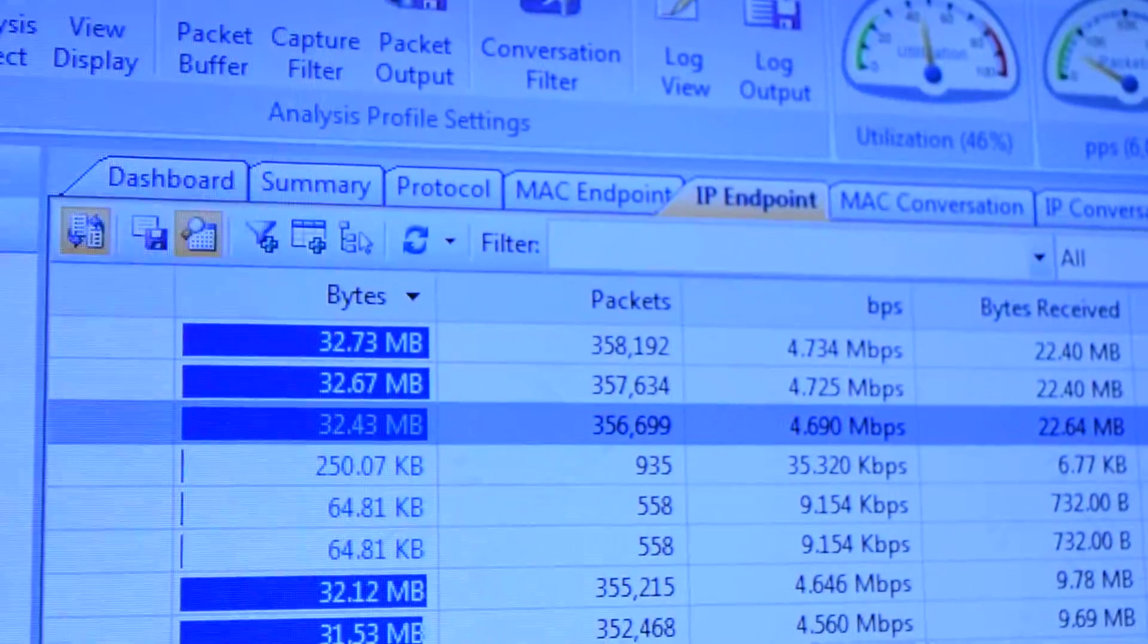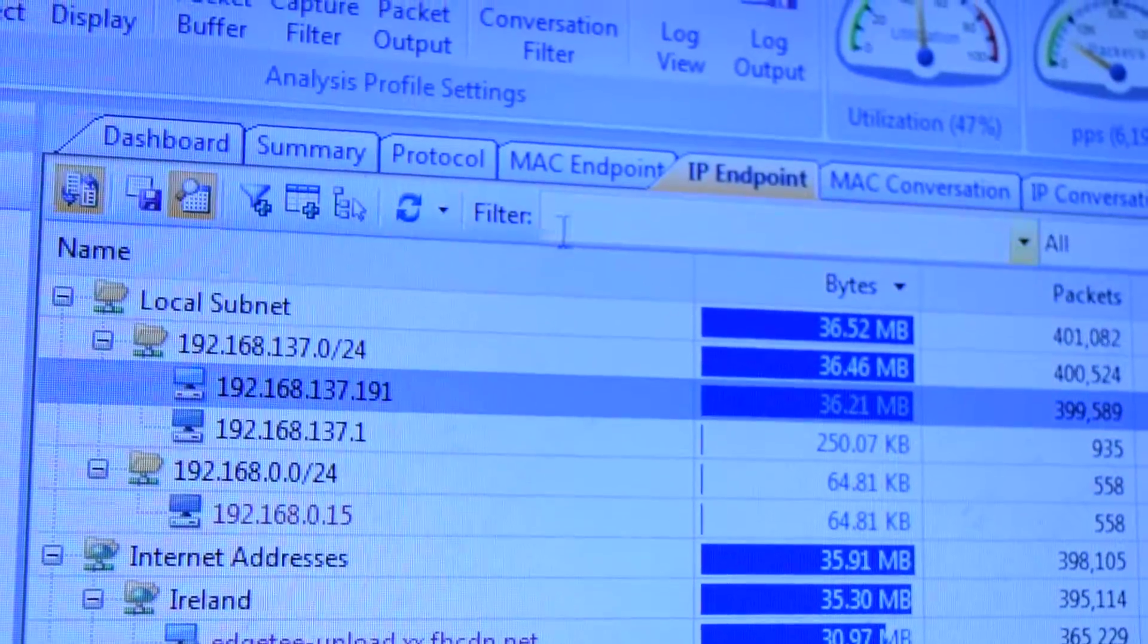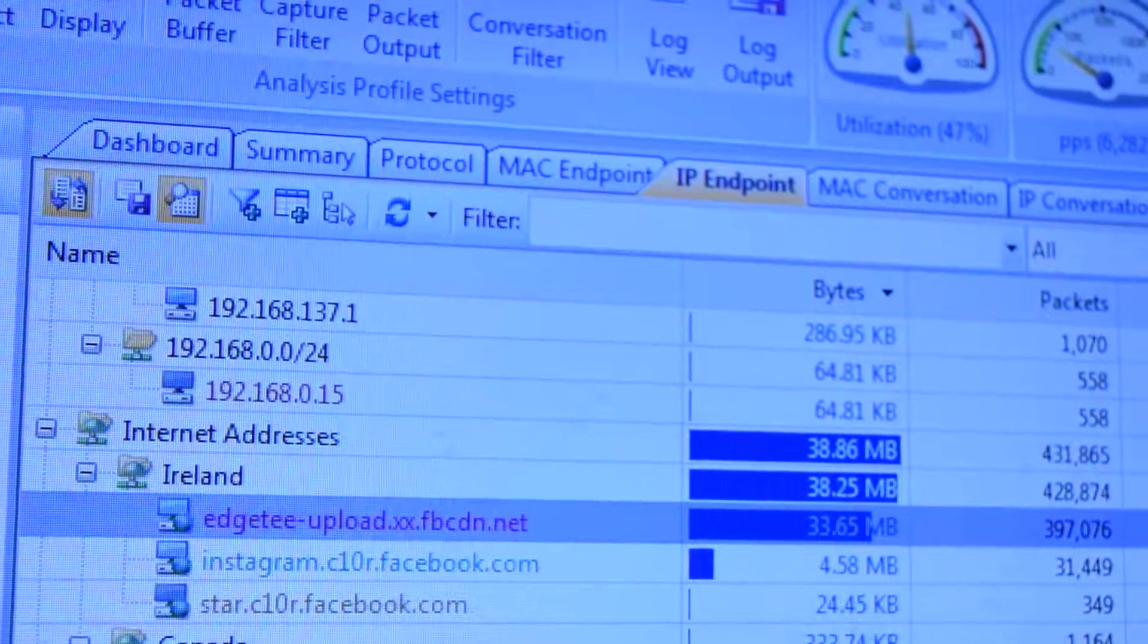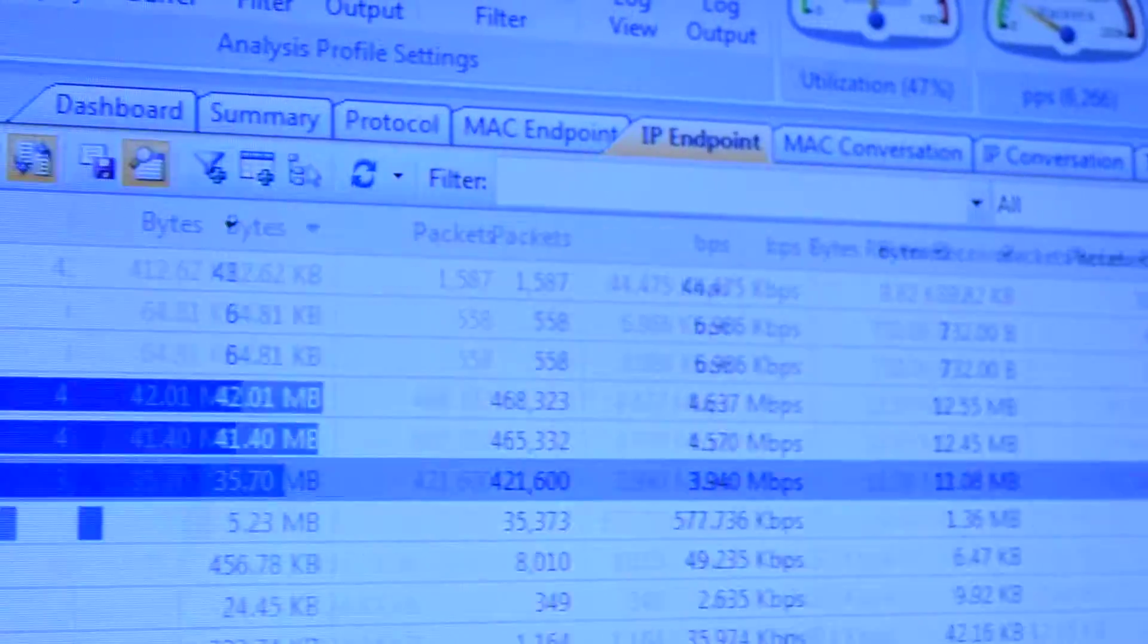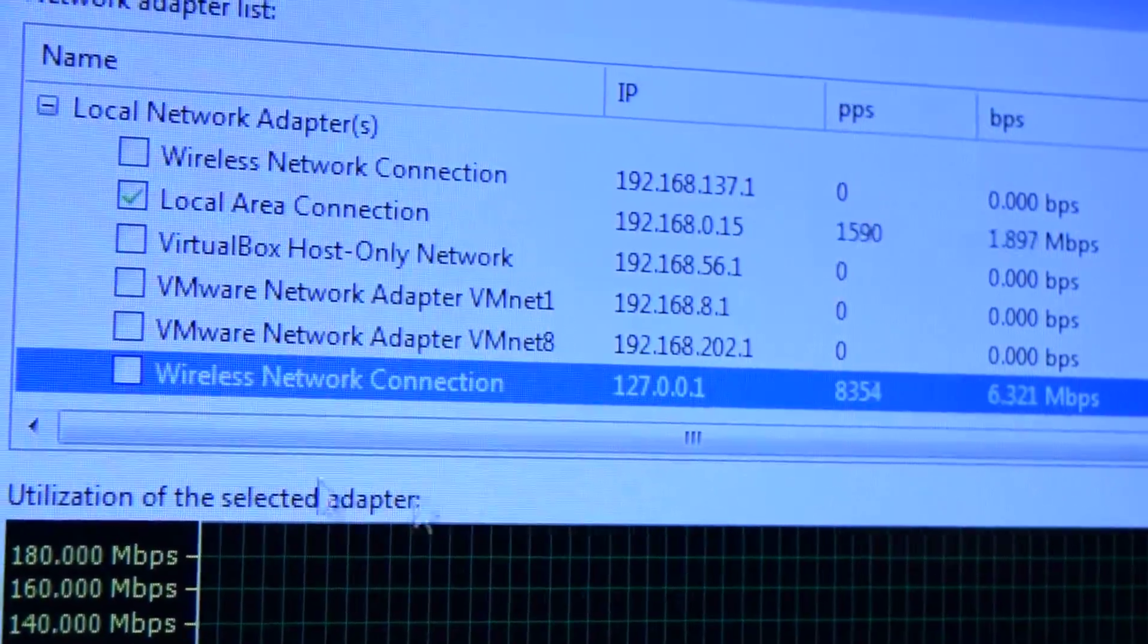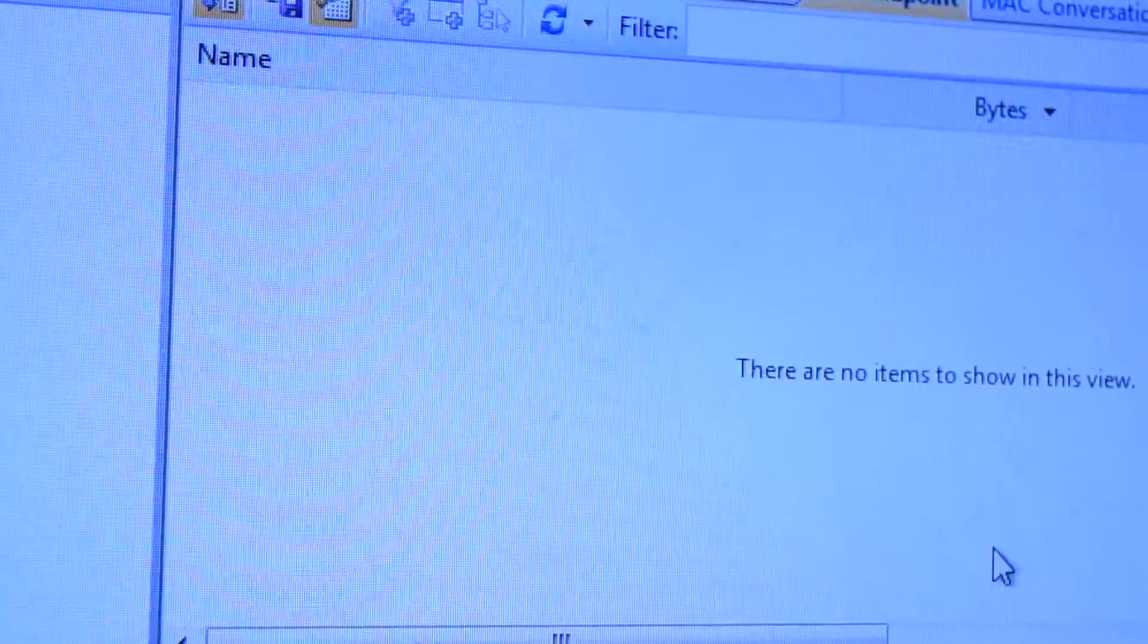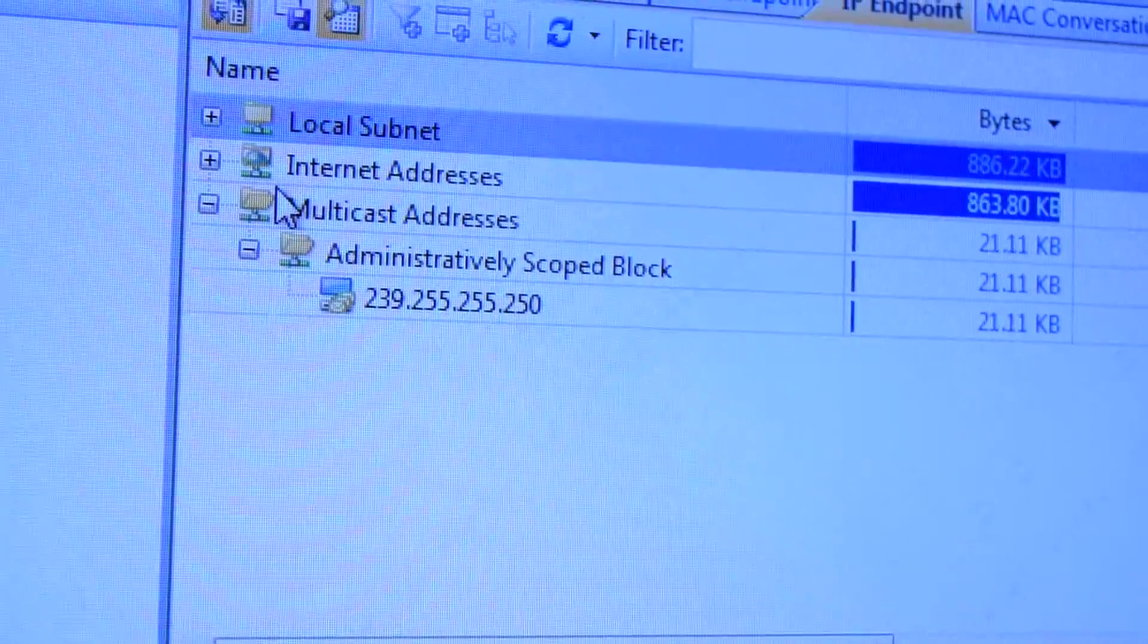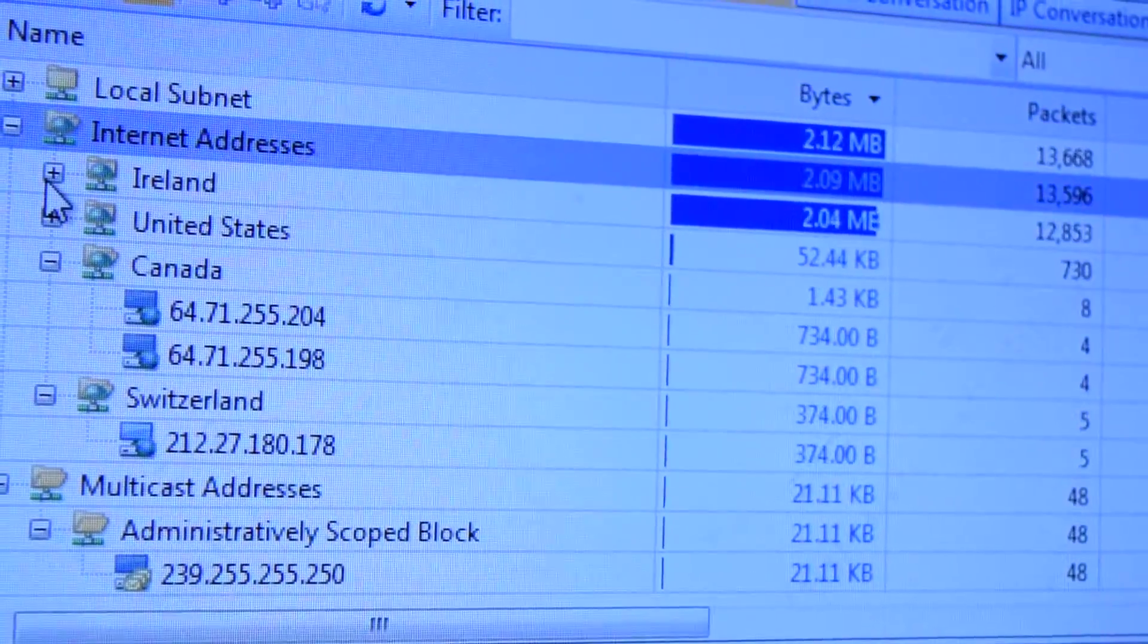Hmm. I'm going to switch adapters back to the actual network card here. Close out my... Yeah, there we go.